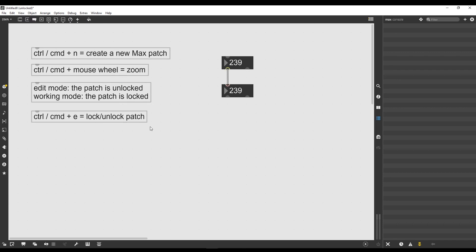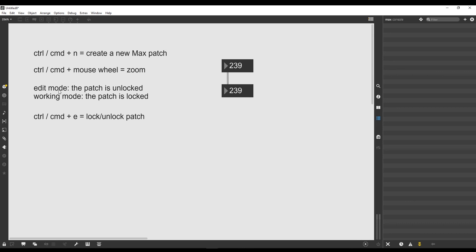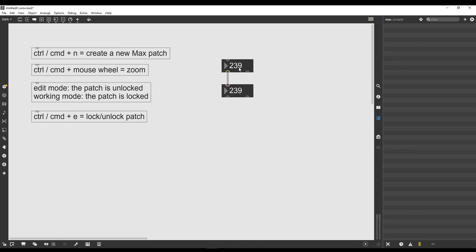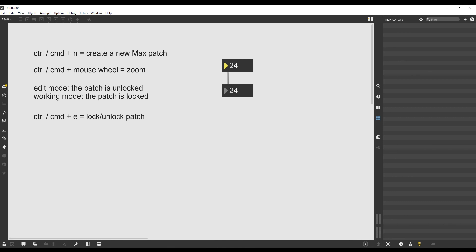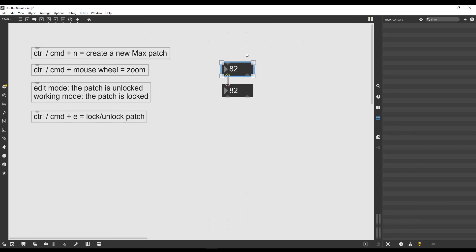That's our editing mode, our building mode of the patch. Then if I lock it again, I'll be able to edit it. I lock and unlock compulsively all the time. That's a habit you'll take as well if you start working with Max. It's the movement you'll do the most with your fingers when working with Max.